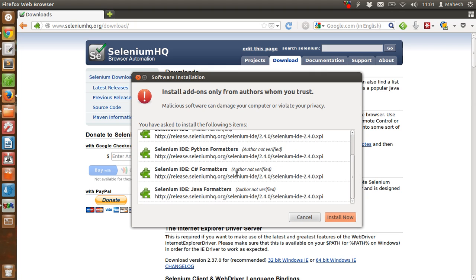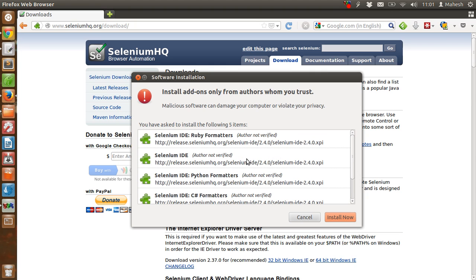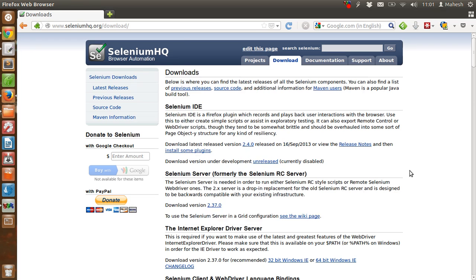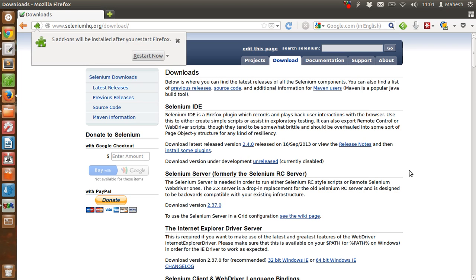Java formatters, C-sharp, Python, and Ruby formatters. But we are more focused on Selenium IDE plugin right now, so let's just hit install now. Firefox will be installed after you restart Firefox, so we will start it.